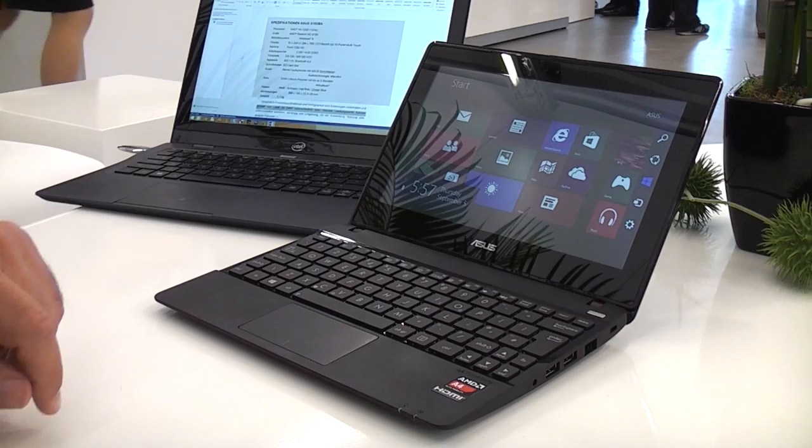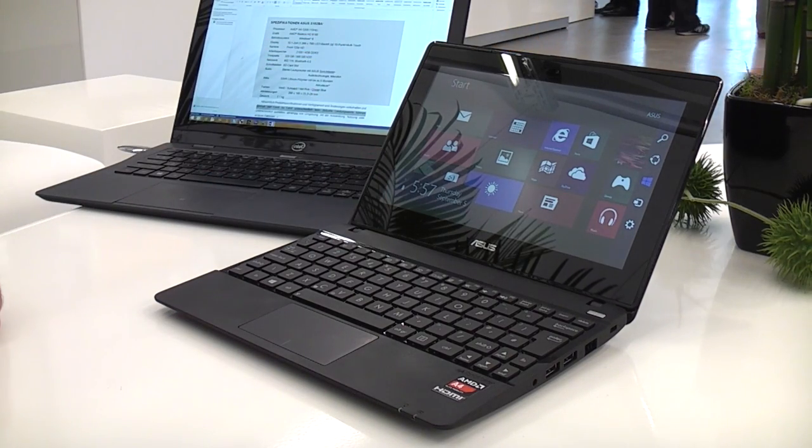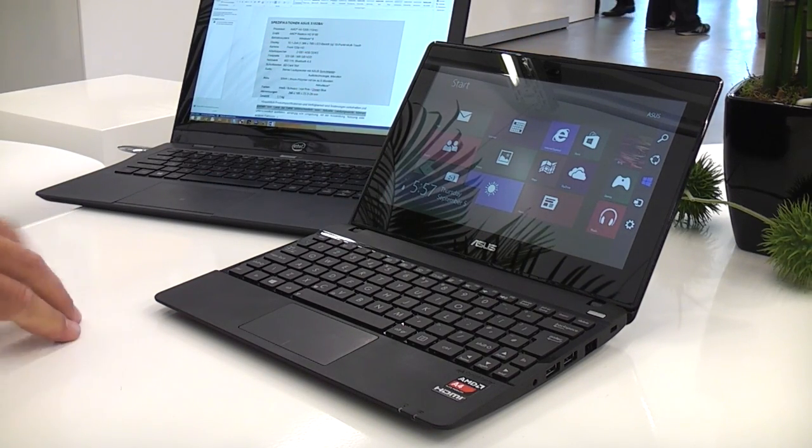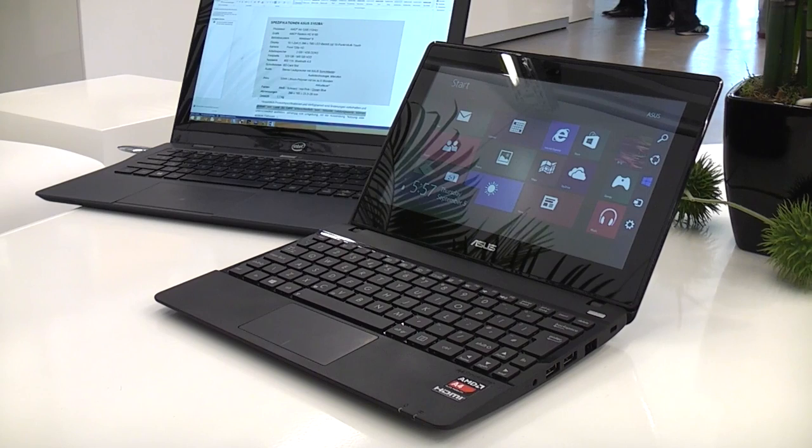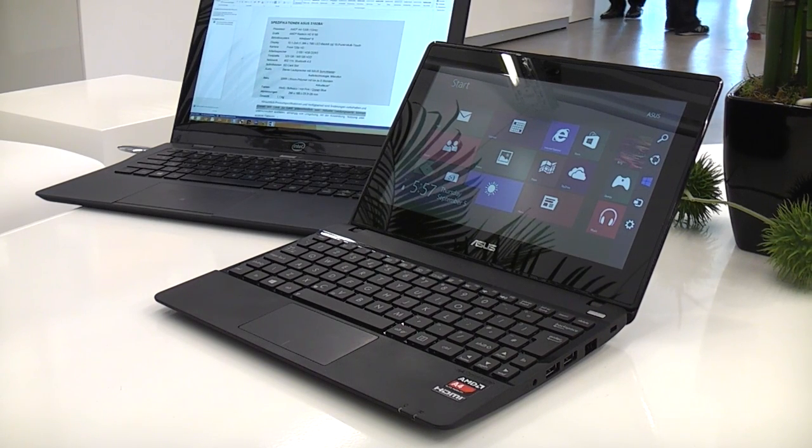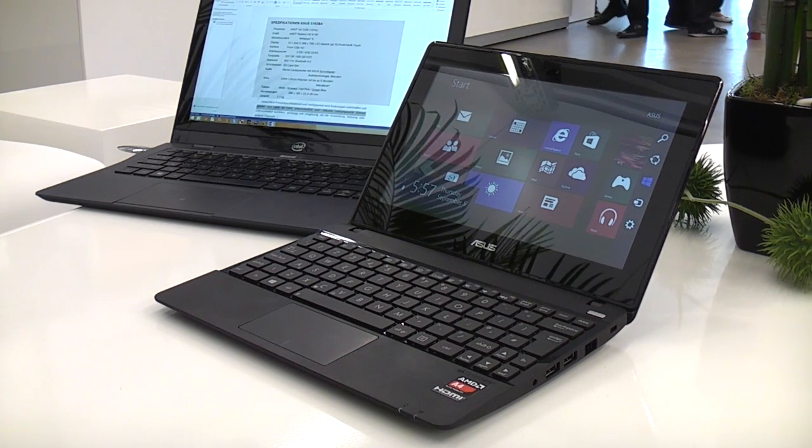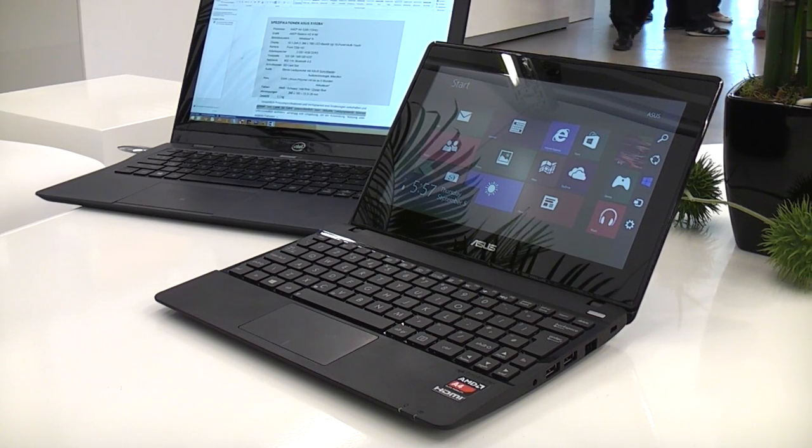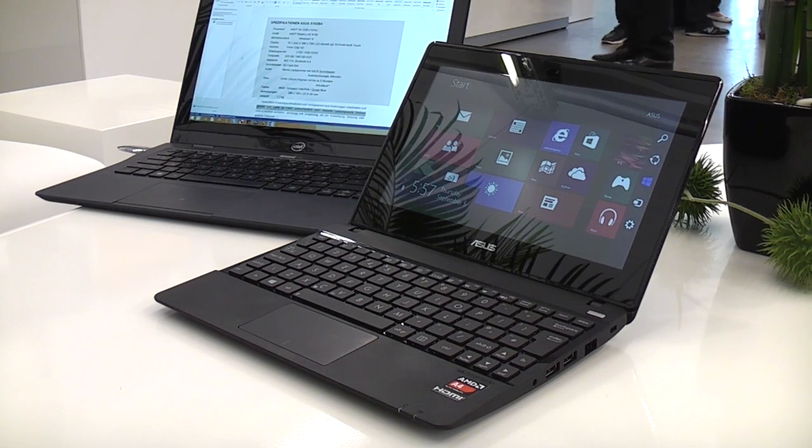So what do we have here? This is a 10.1-inch screen. Netbook size. But it's not running the 1024x600 standard resolution that we know from netbooks but it has a resolution of 1366x768 pixels.